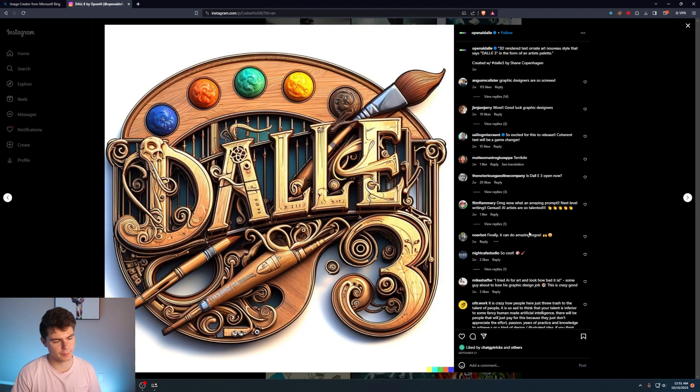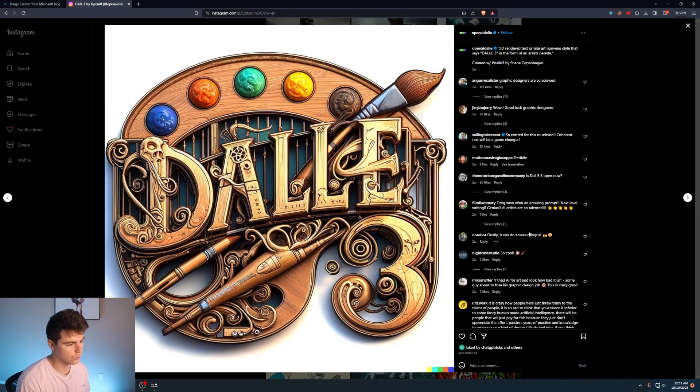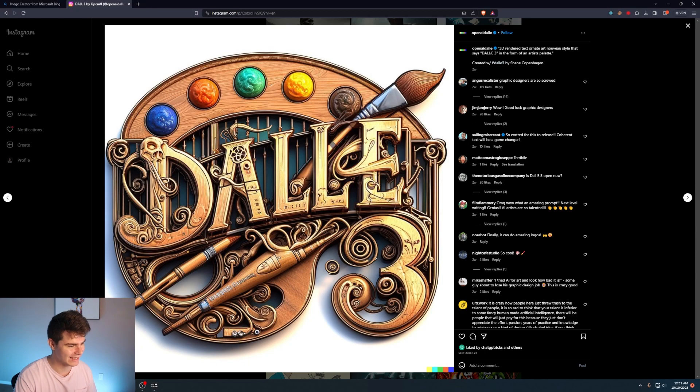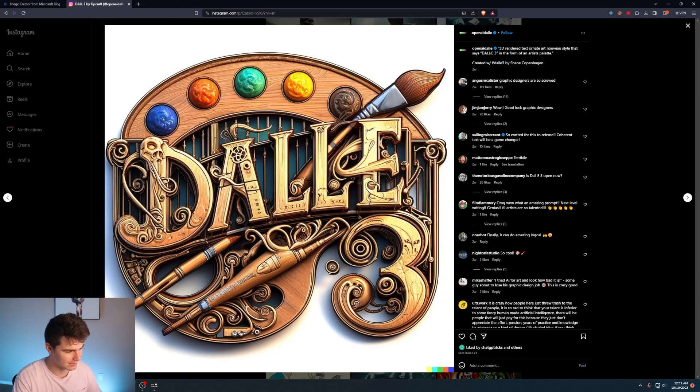There's a couple other examples they have on their Instagram, which are really cool. Like this DALL-E 3 one I think is amazing. I love all the artistic styles in the palette here. So now you might be wondering, how do I get a hold of this? But what if I told you you can actually start using DALL-E 3 right now for free?